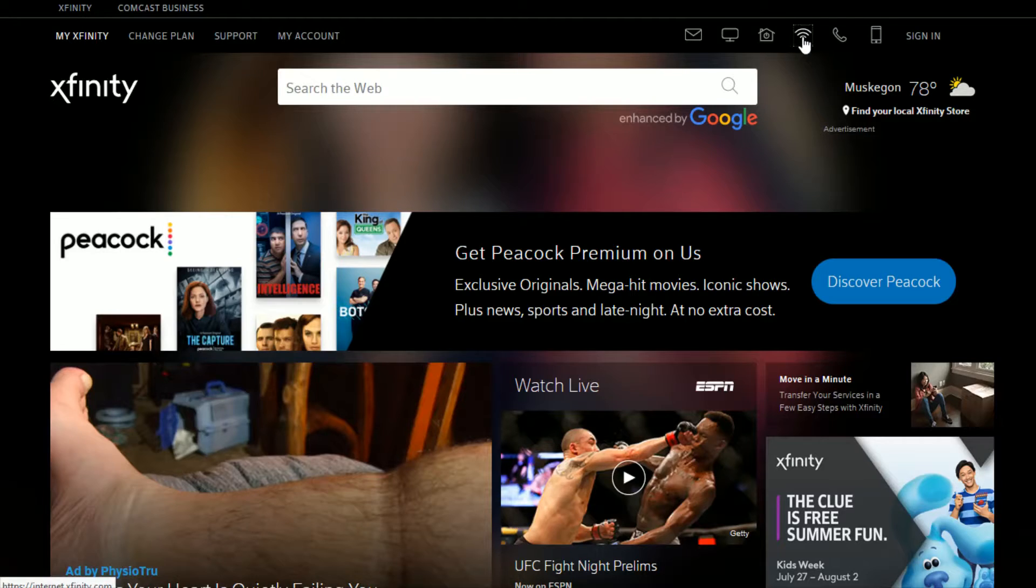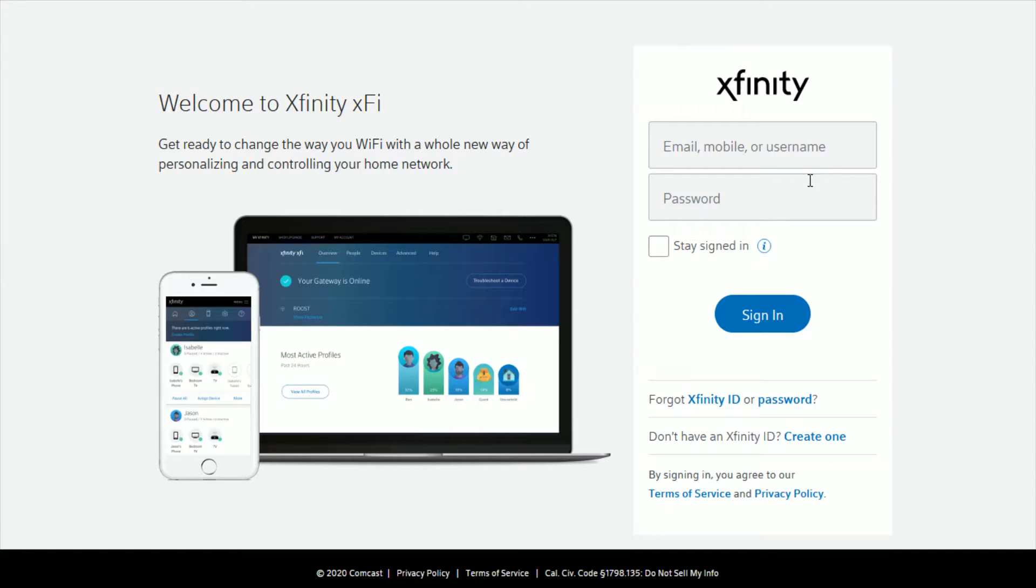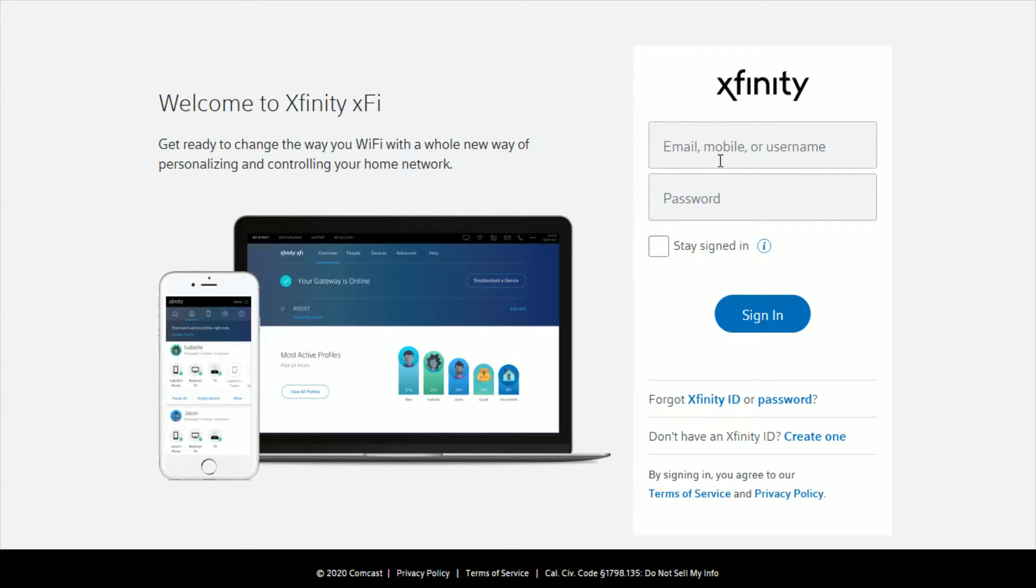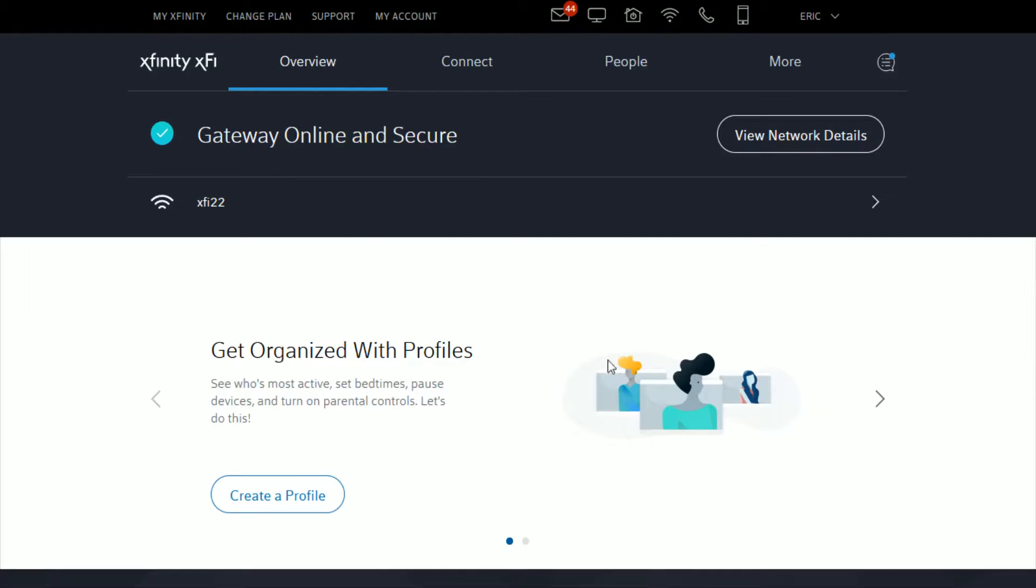Select that and if you haven't already, it will prompt you to sign into your Xfinity account using your Xfinity email, mobile number, or username, and then your password. Then click sign in.